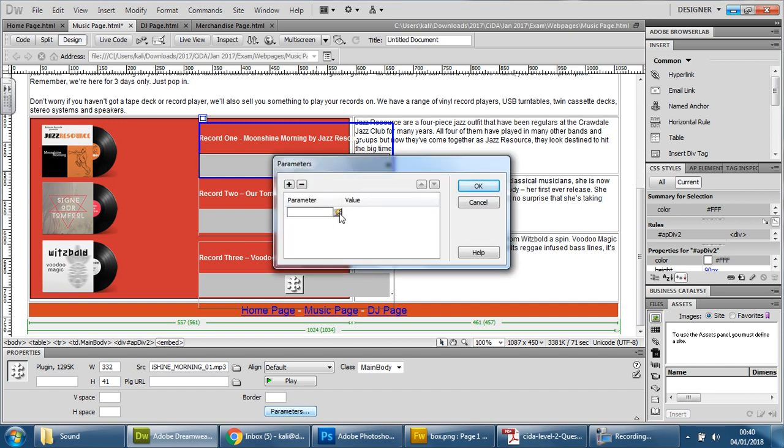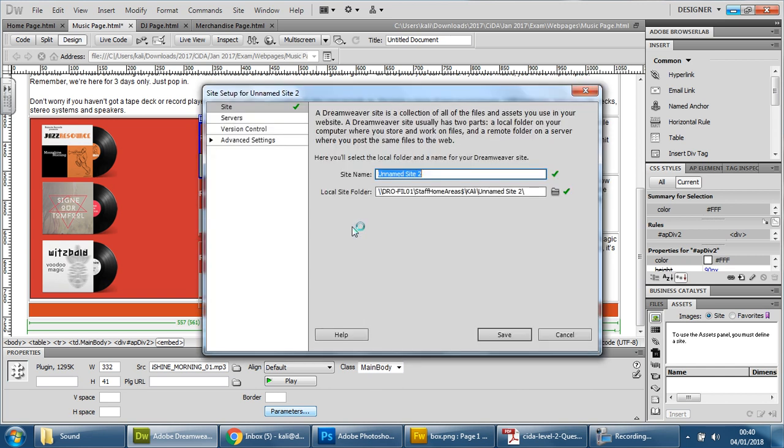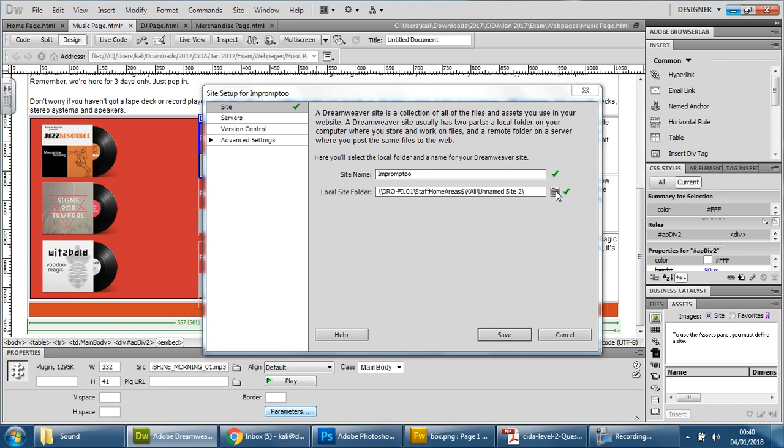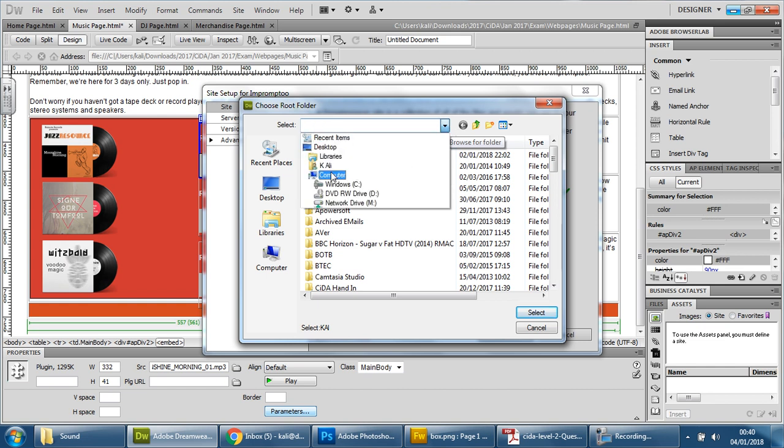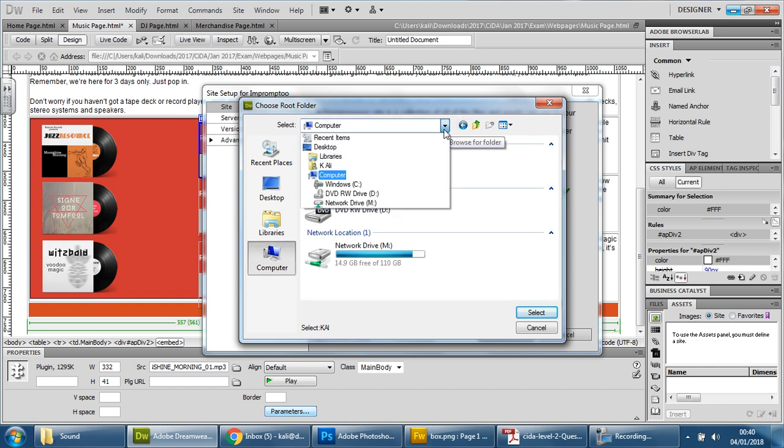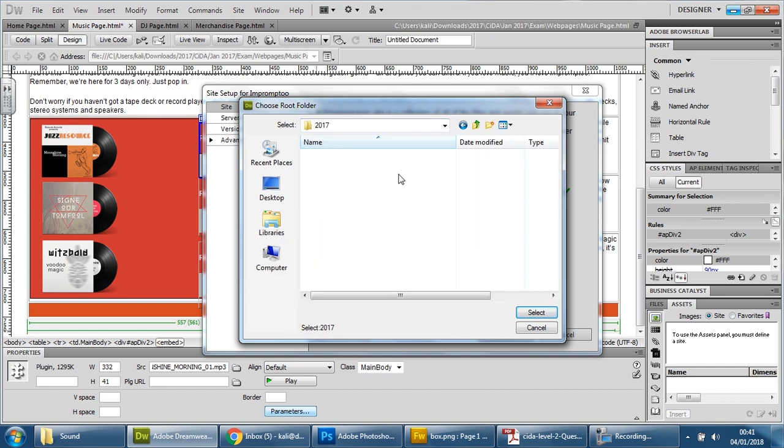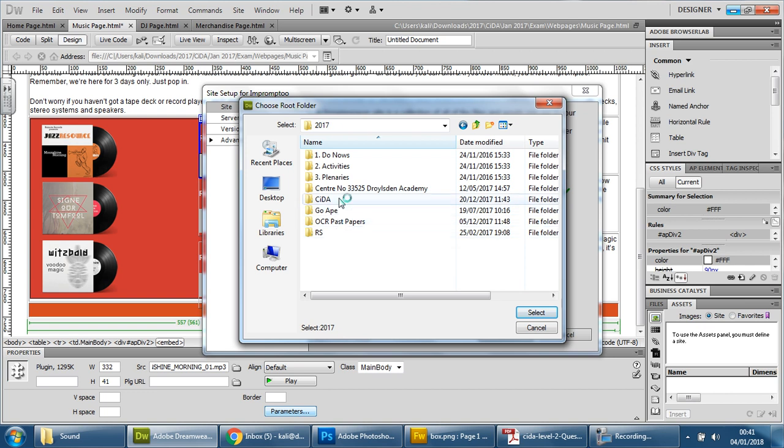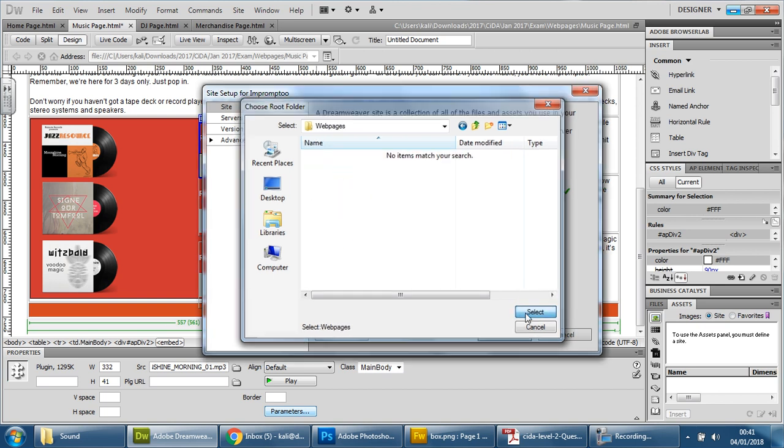Now, it's going to ask us to create a site. Just click that for now. And the site, we're just going to call it impromptu 2. Just want to make sure I'm spelling it correctly. And we're going to make sure it's in the same file folder as my work. So you'll have to make sure it's in your exam folder as well. So, 2017. Exam. Web pages. And we'll save it in here. And save.